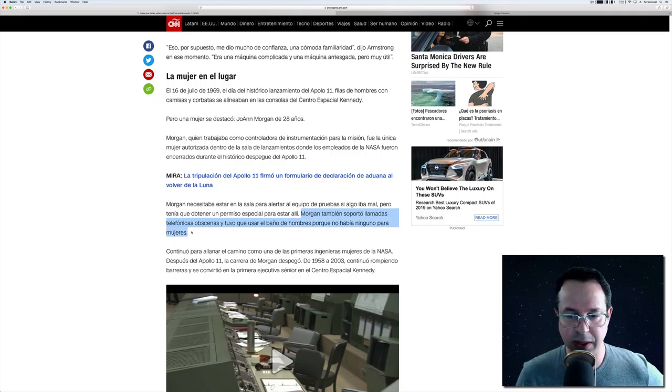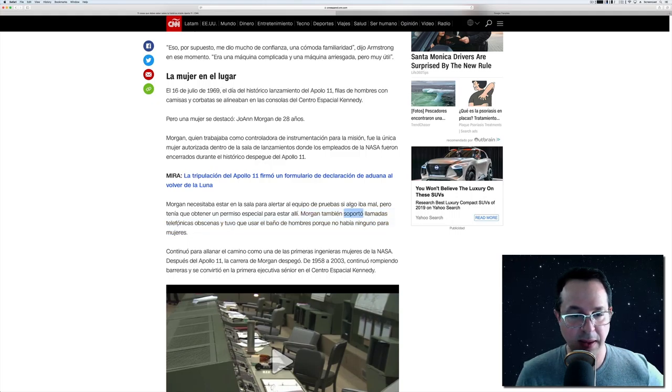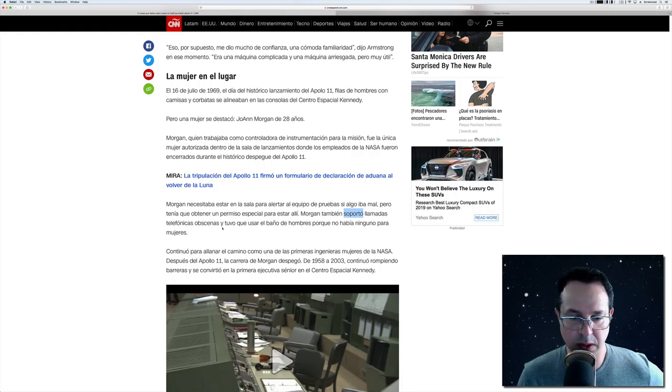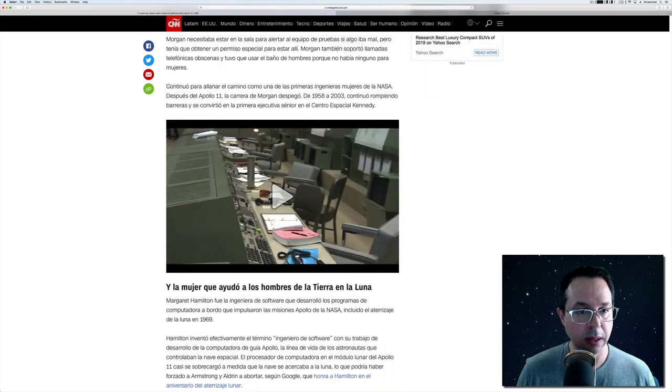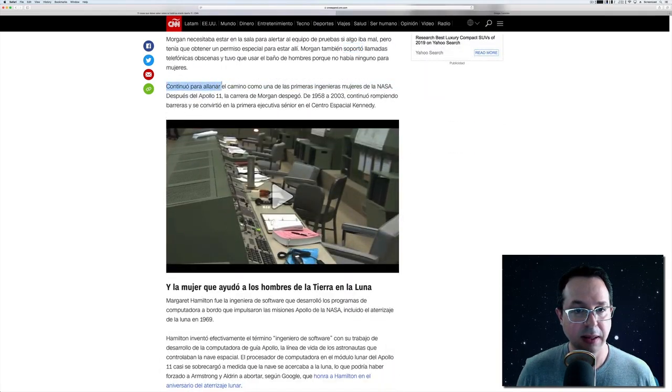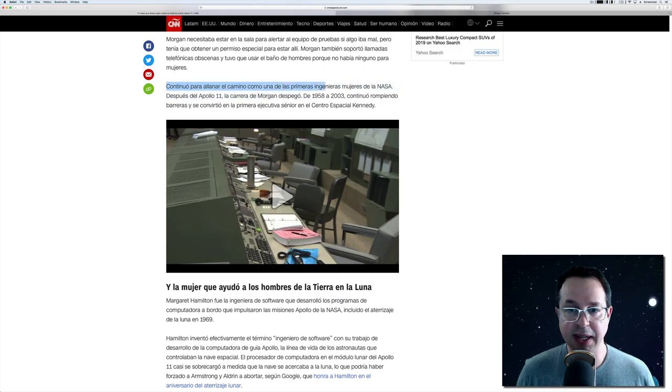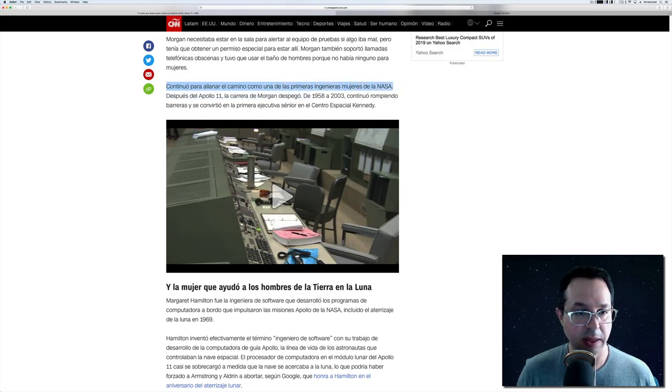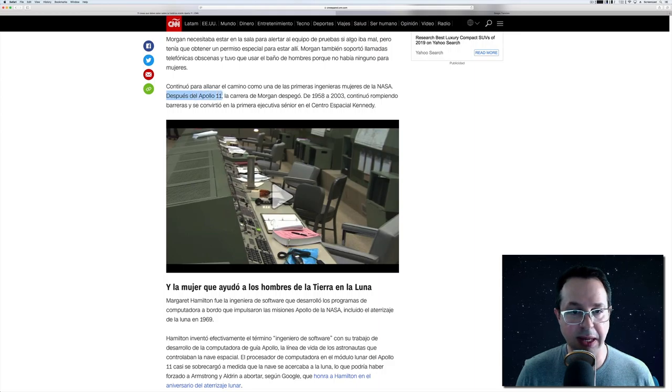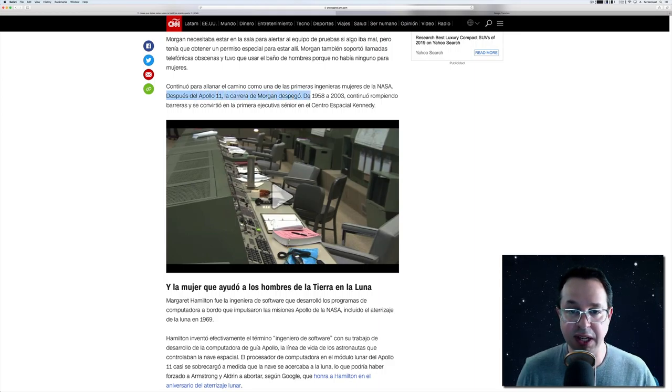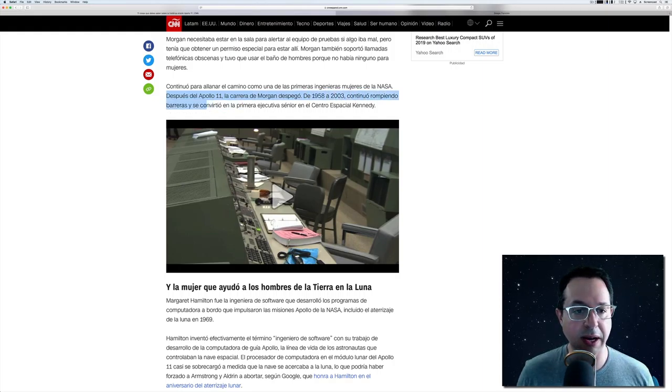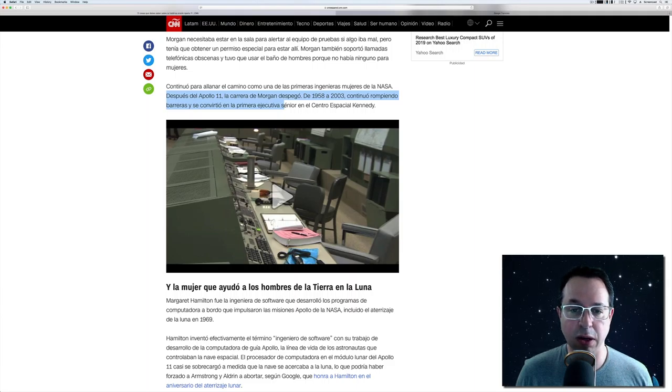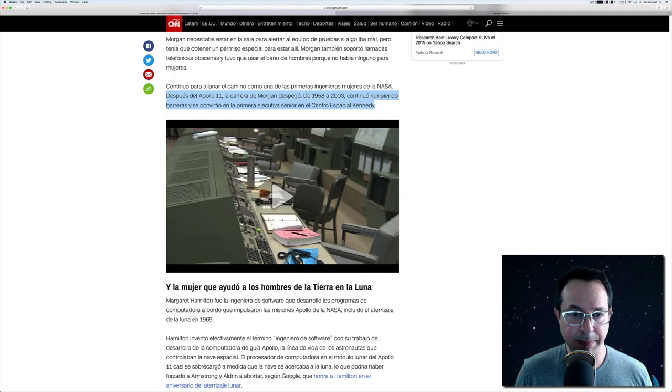Morgan necesitaba estar en la sala para alertar al equipo de pruebas si algo iba mal, pero tenía que obtener un permiso especial para estar ahí. Morgan también soportó llamadas telefónicas obscenas y tuvo que usar el baño de hombres porque no había ninguno para mujeres. Continuó para allanar el camino como una de las primeras ingenieras mujeres de la NASA. Después del Apolo 11, la carrera de Morgan despegó. De 1958 a 2003, continuó rompiendo barreras y se convirtió en la primera ejecutiva senior en el Centro Espacial Kennedy.